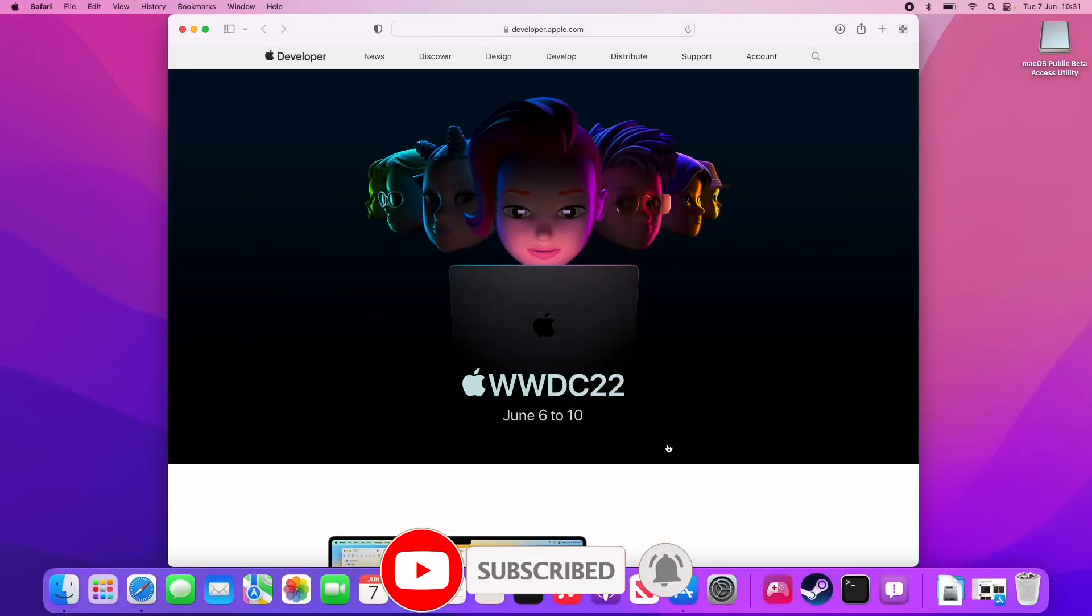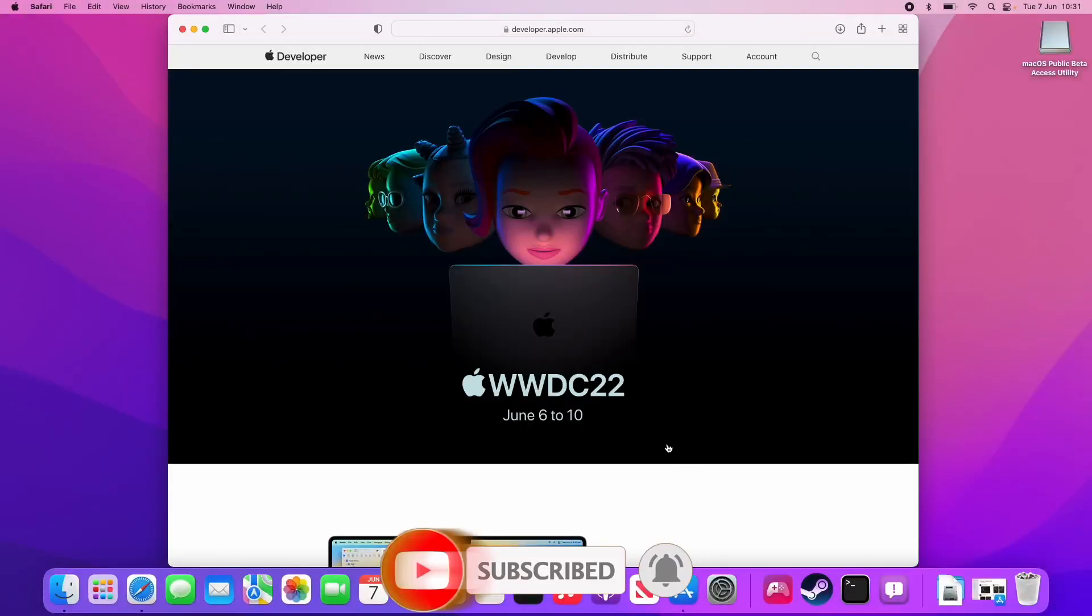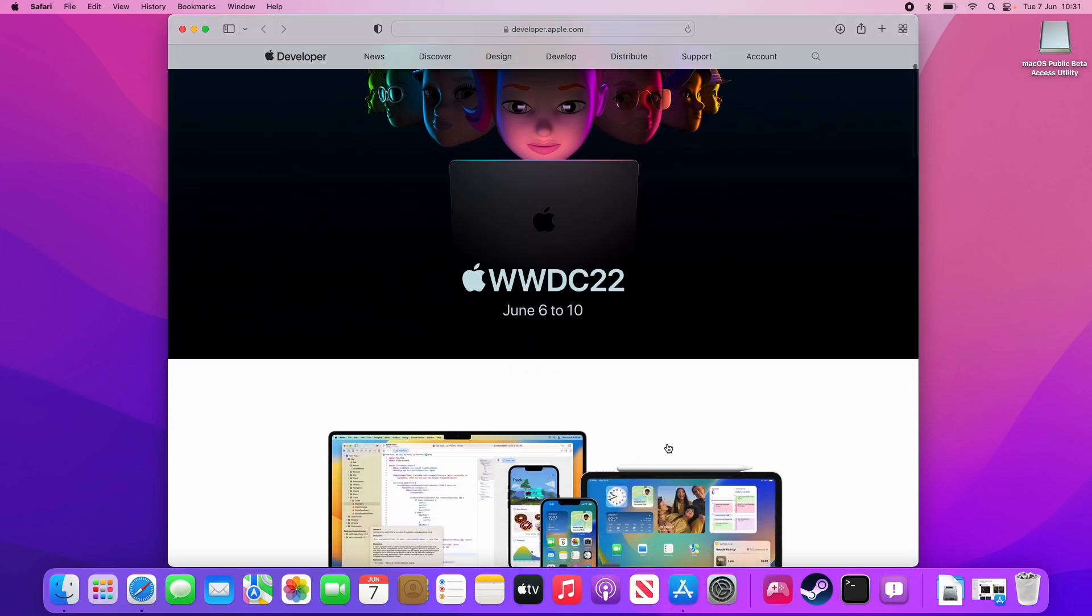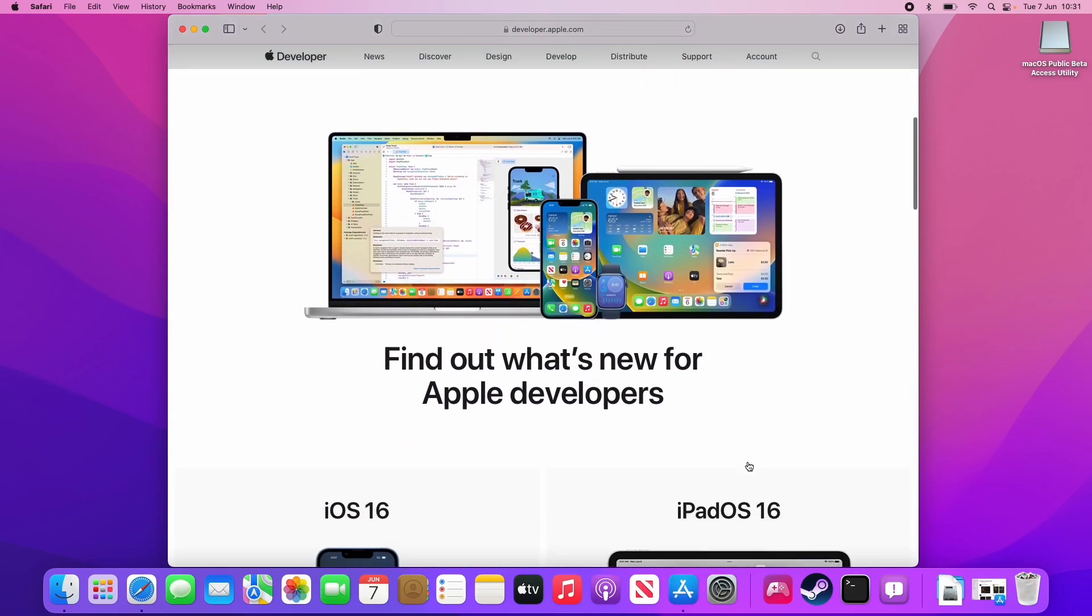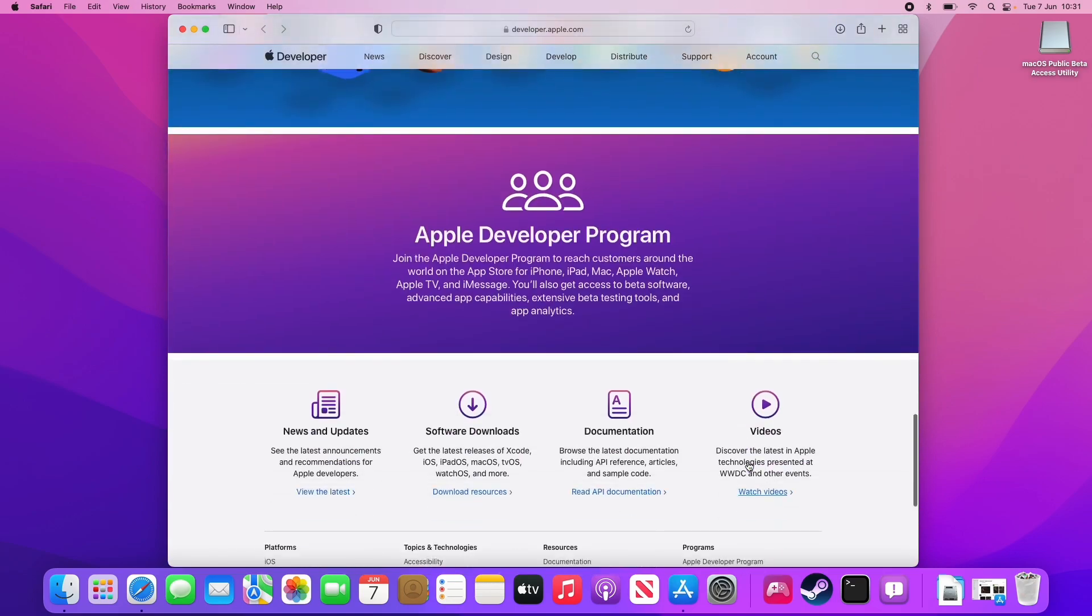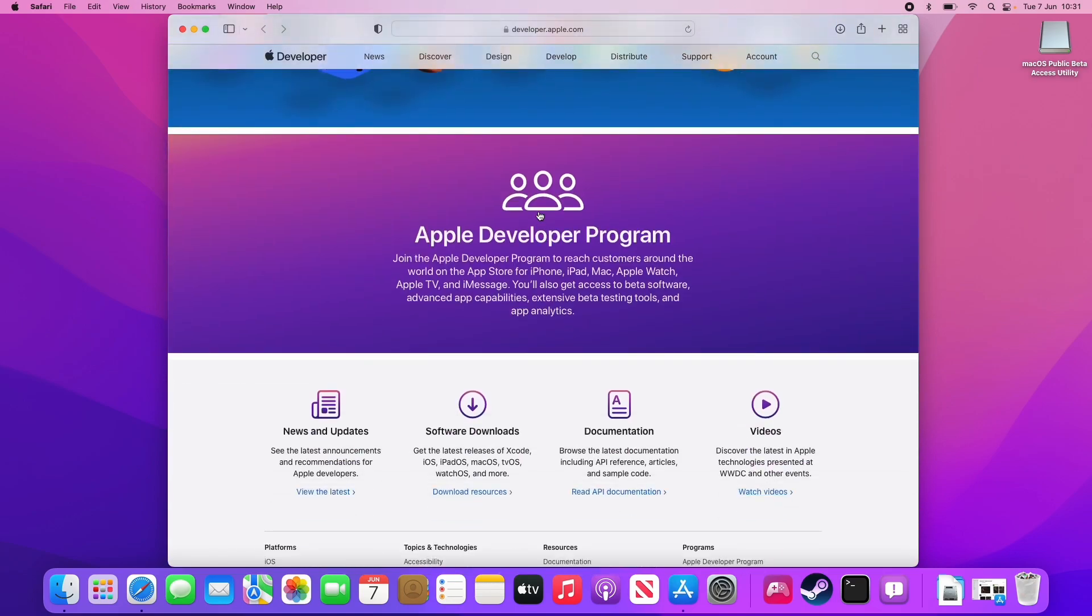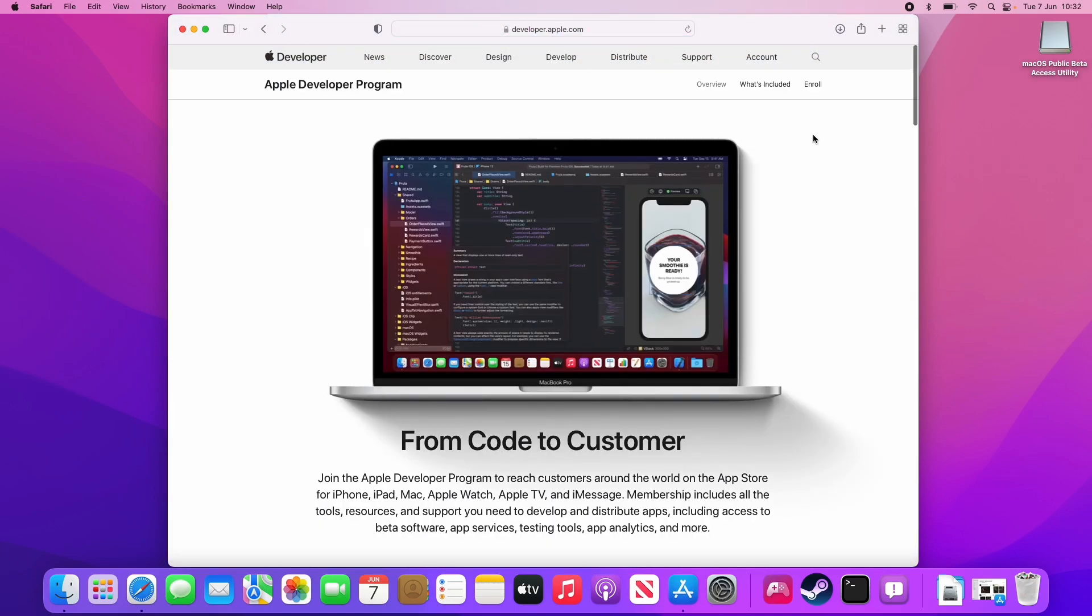The first thing we're going to do is go to the developer.apple.com website. I'm going to sign up and enroll into the program. I'm going to leave a link to this in the description. All we need to do now is scroll down to the bottom of the screen. Then we click on here to join the Apple developer program.